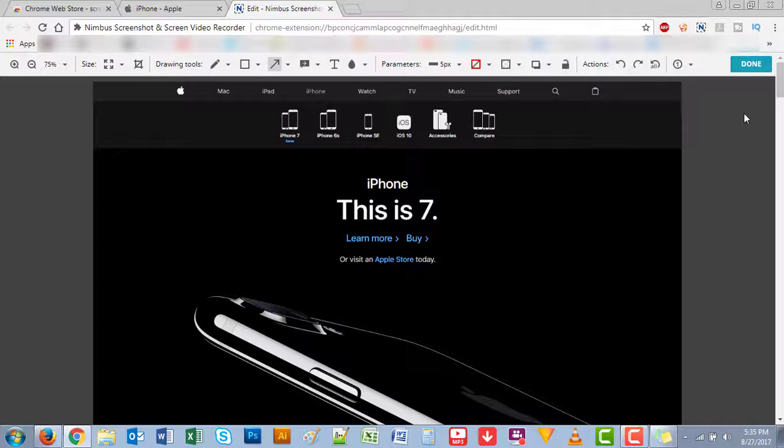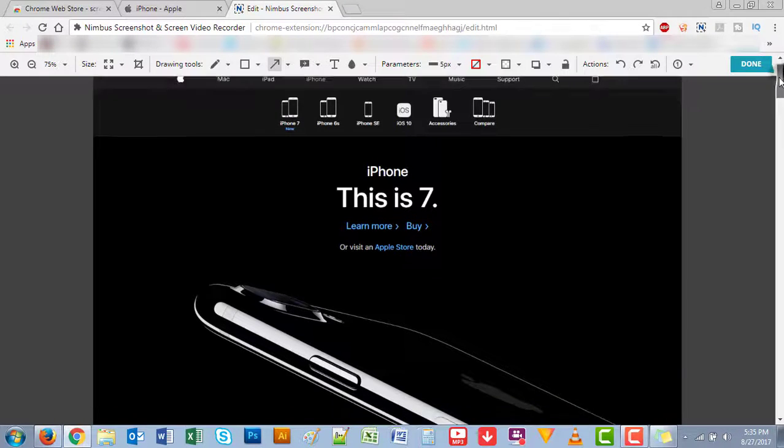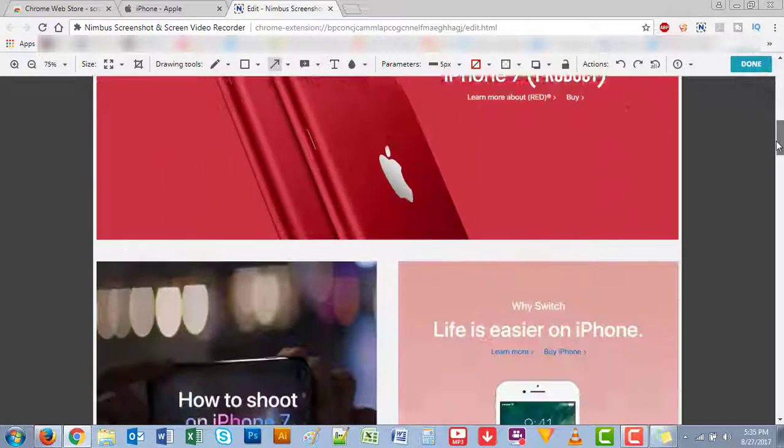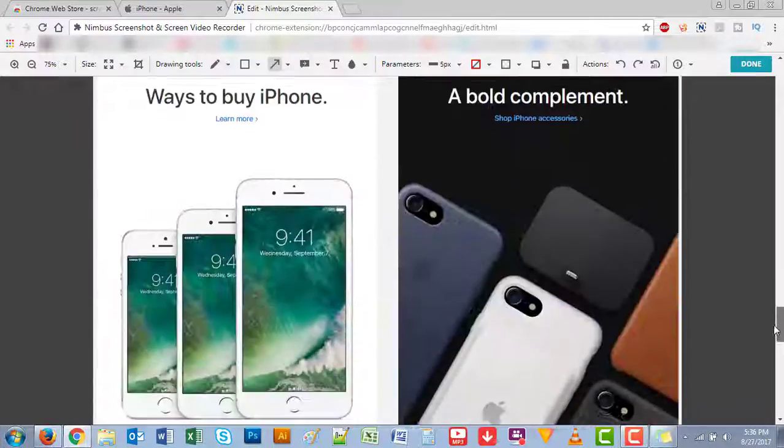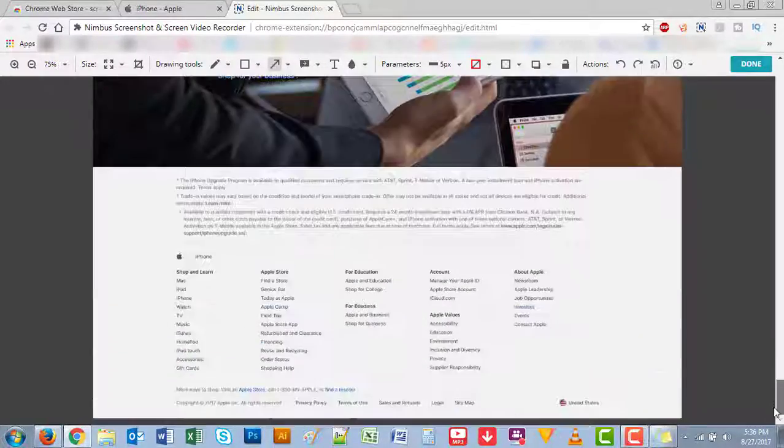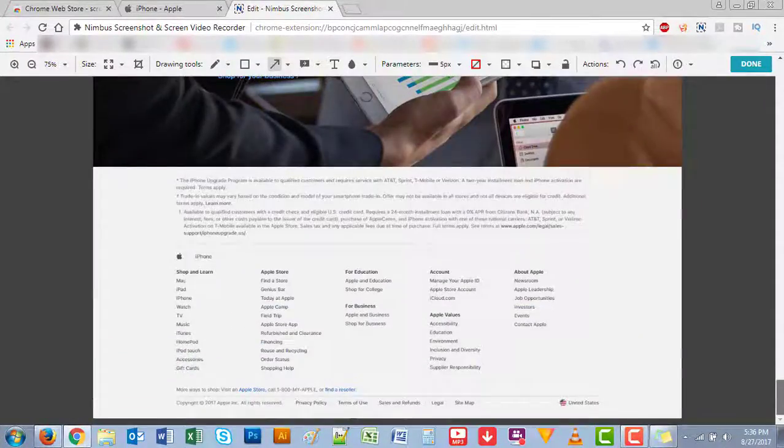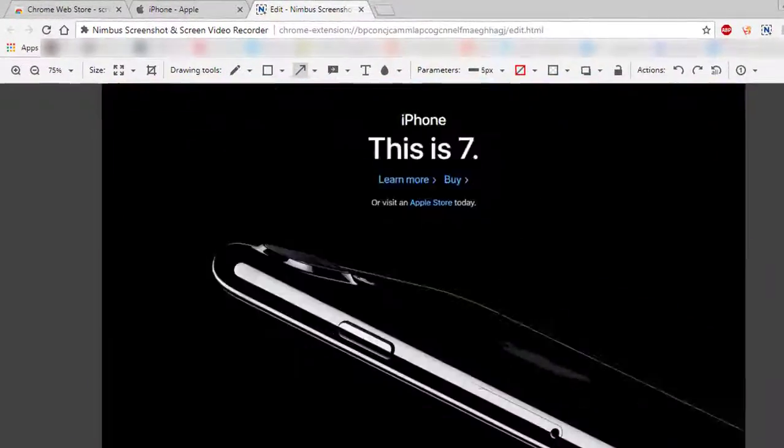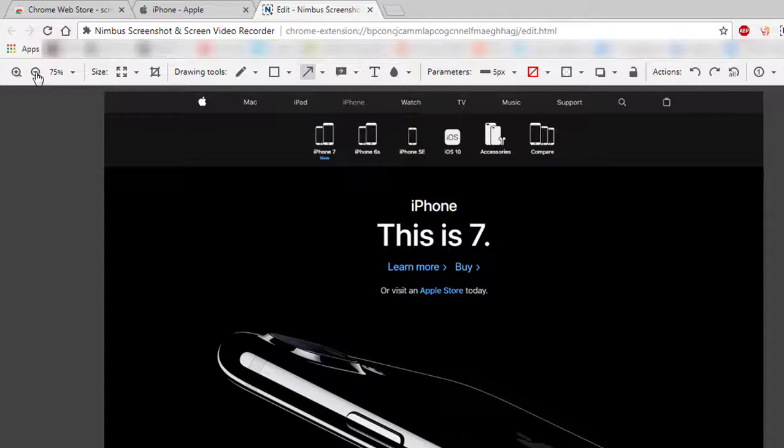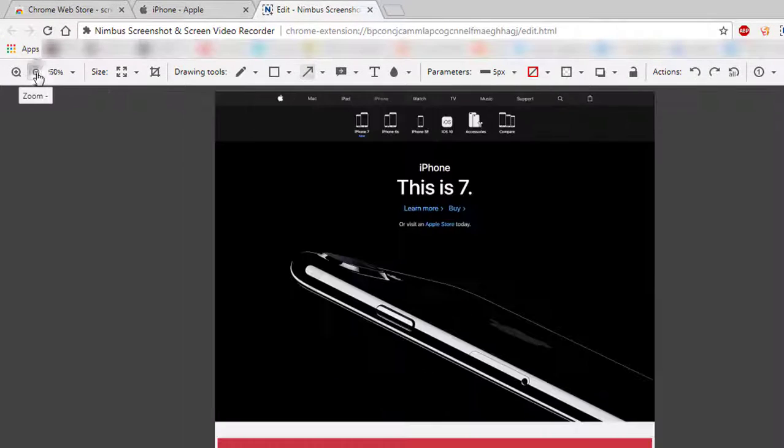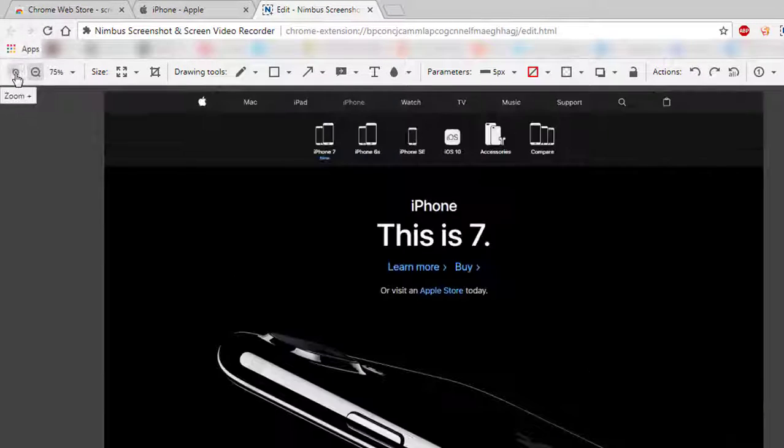As you can see, it already captured the full page for you. It looks very beautiful and here you have all these options. You could either zoom out, zoom in, resize, crop, draw—you have the tools.